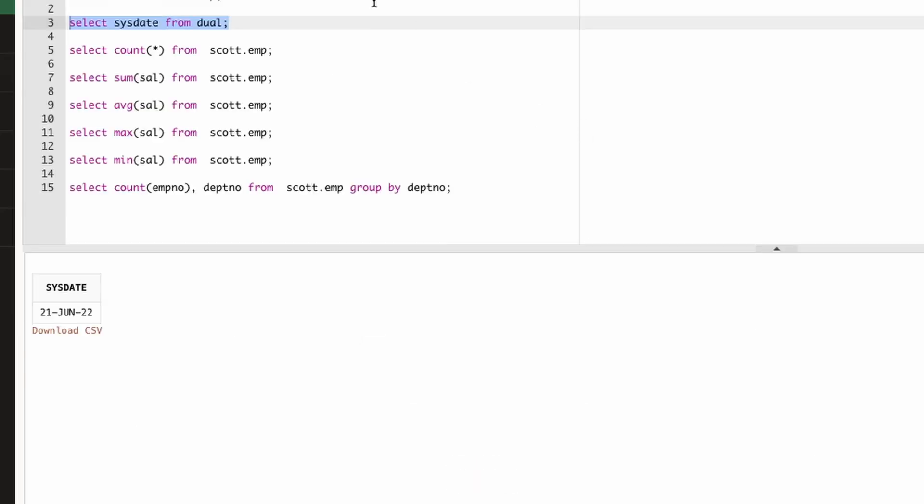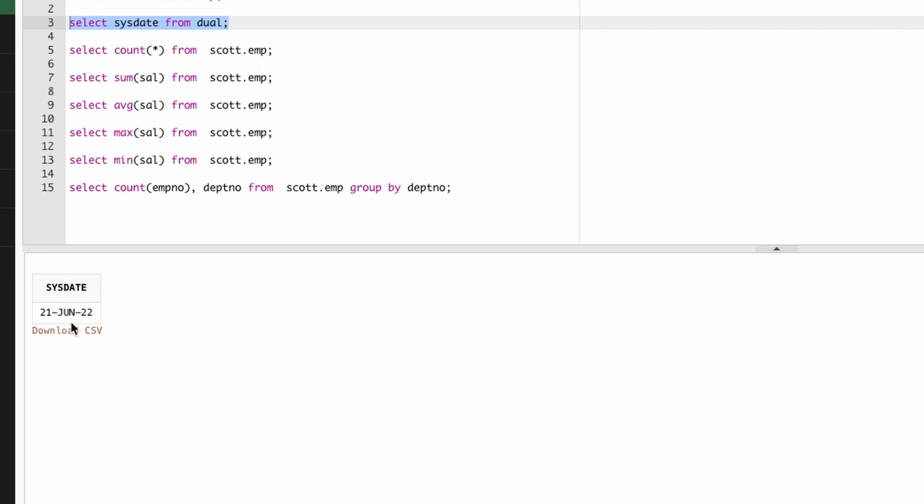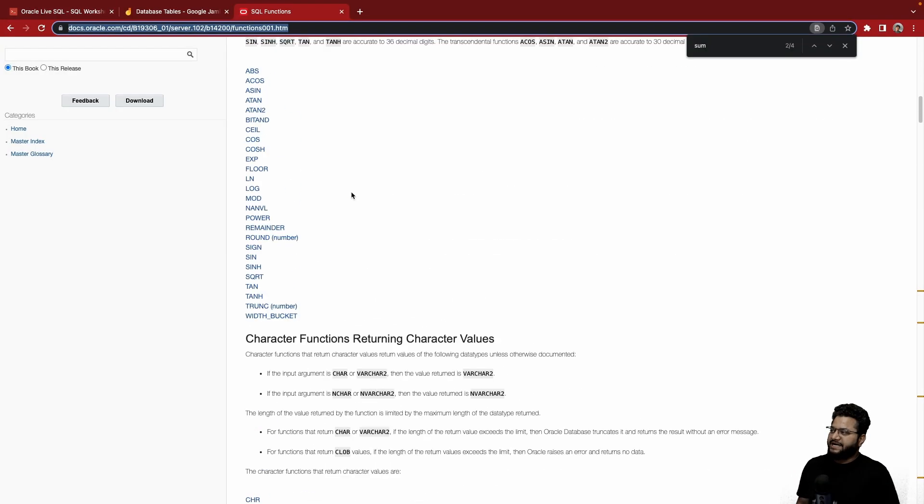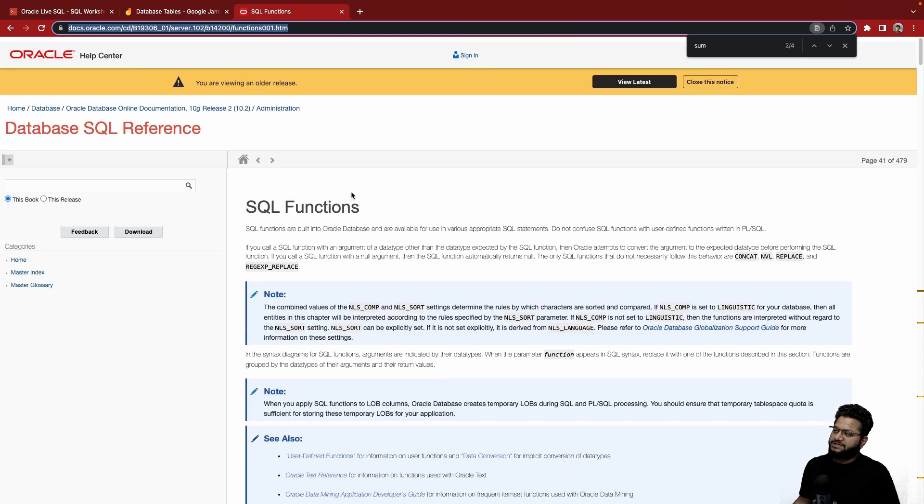So if we get a system date, well as a table just to execute any function or things like that, you can run this and as you can see you should be able to retrieve today's date. That's a very simple example of a function. Function could be of multiple types.